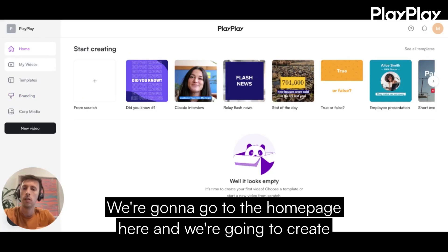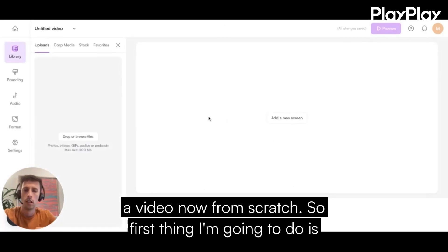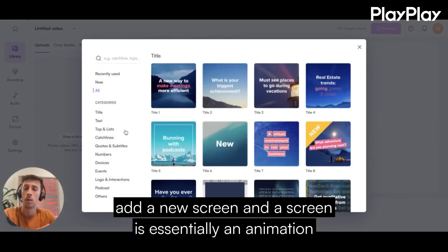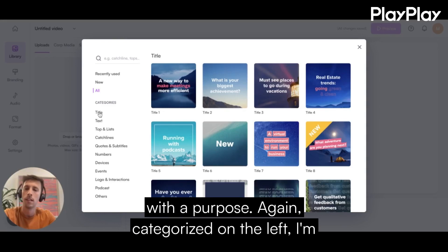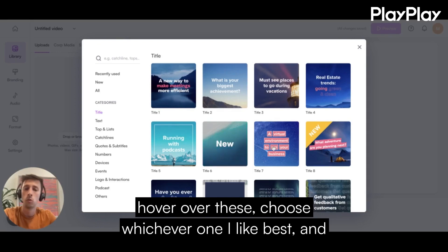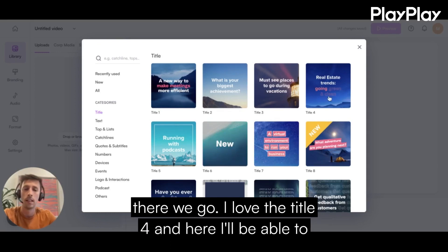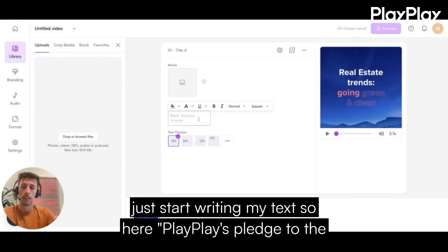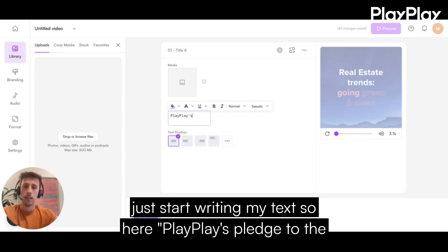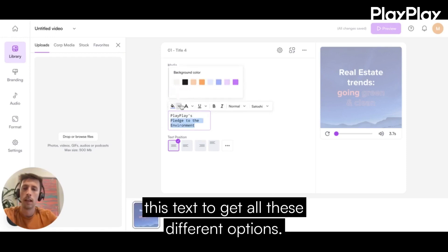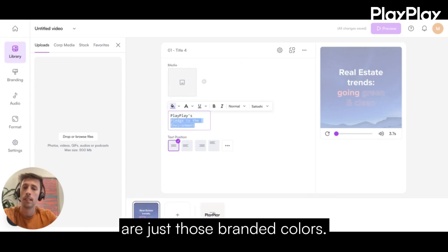I'm going to go to the homepage and create a video now from scratch. The first thing I'm going to do is add a new screen. A screen is essentially an animation with a purpose, categorized on the left. I'm going to go to titles since I'm on my first screen, hover over these, and choose whichever one I like best. I love title four. Here I'll just start writing my text: "PlayPlay's pledge to the environment." I'm going to highlight some of this text — I get all these different options. I'll choose to highlight, and you can see these are just those branded colors.